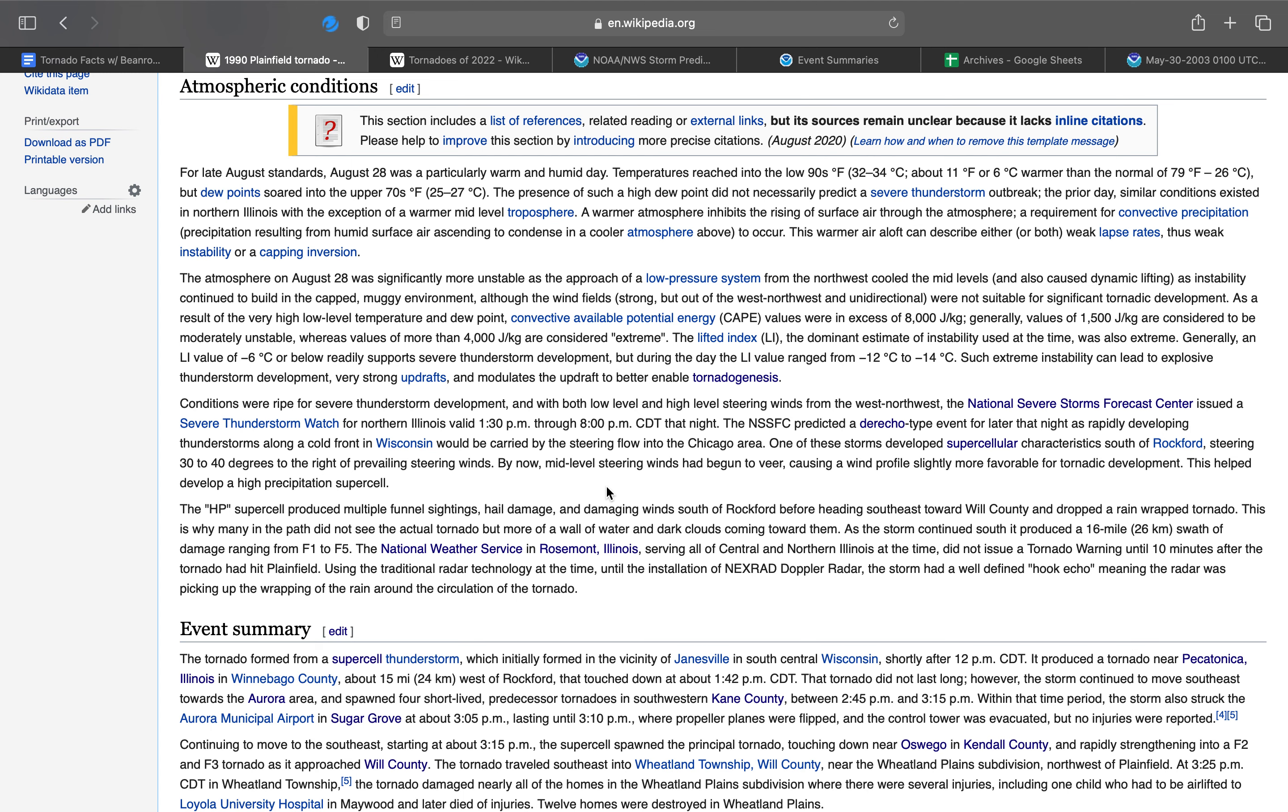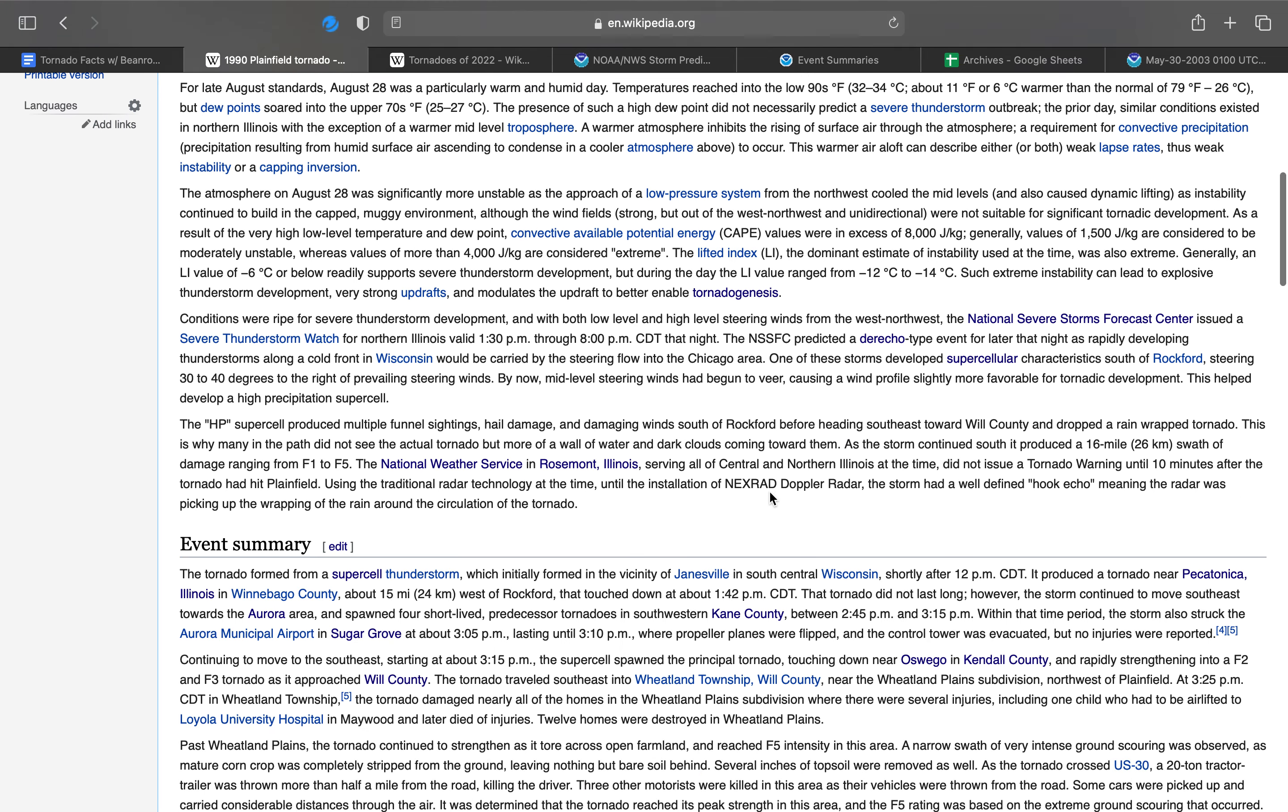One of these storms developed supercellular characteristics south of Rockford, steering 30 to 40 degrees to the right, which is southeast, of prevailing steering winds. By now, mid-level steering winds had begun to veer, causing a wind profile slightly more favorable for tornadic development. This helped develop a high precipitation supercell.